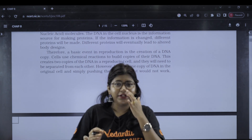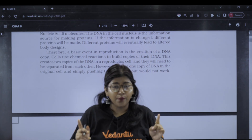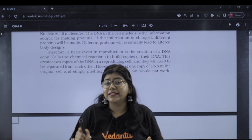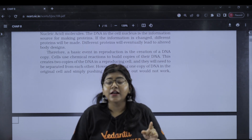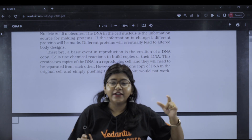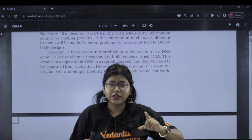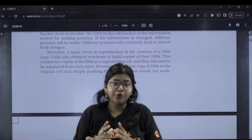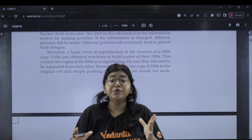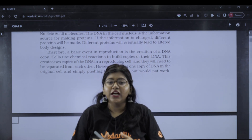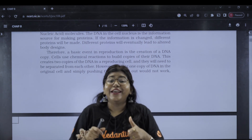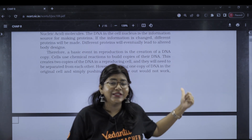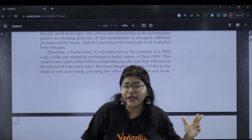Identical copies of DNA are not produced, so the offspring is not identical to the parent. Similar copies are produced, but they are not exact. The offspring produced is not exactly similar to the parent.